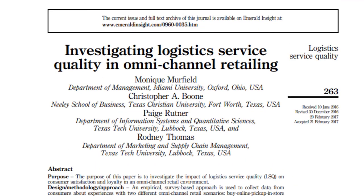Often, we need to cite books, reports or articles that have multiple authors. To do this in CDU-Harvard style, we use the et al rule. Et al is Latin for 'and others' and allows us to cite three or more authors in text without having to name every author each time.